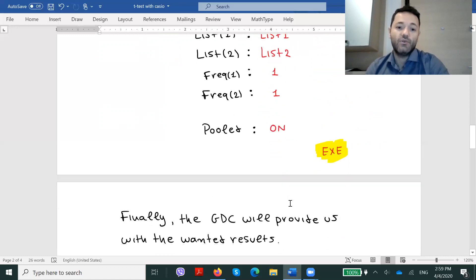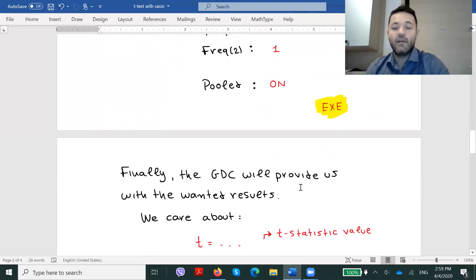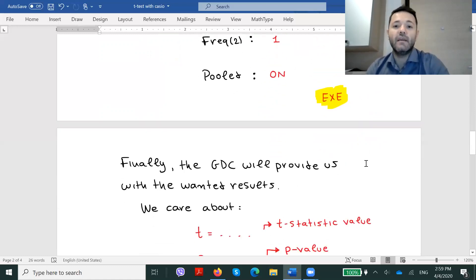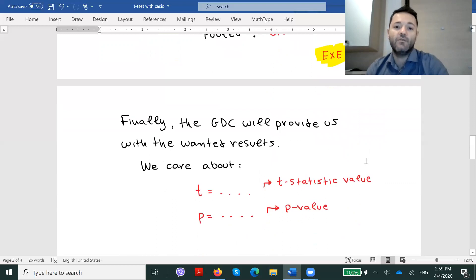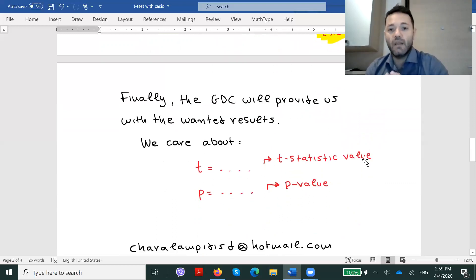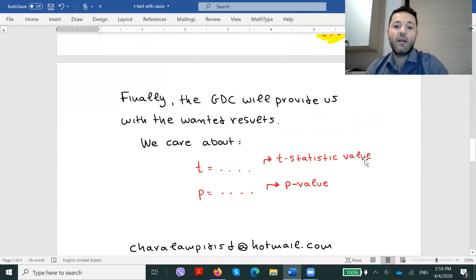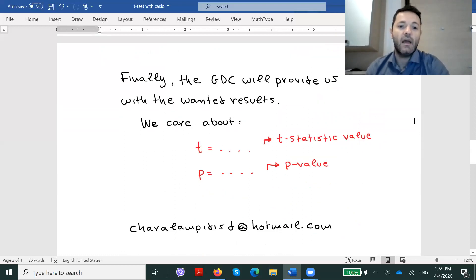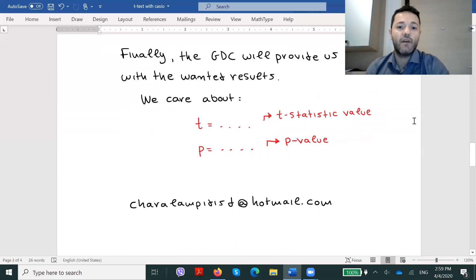Once you do that, the GDC will indeed provide you with the wanted results. From the last screen, we care about the t, which is the t-statistic value, and the value of p, which is the p-value.